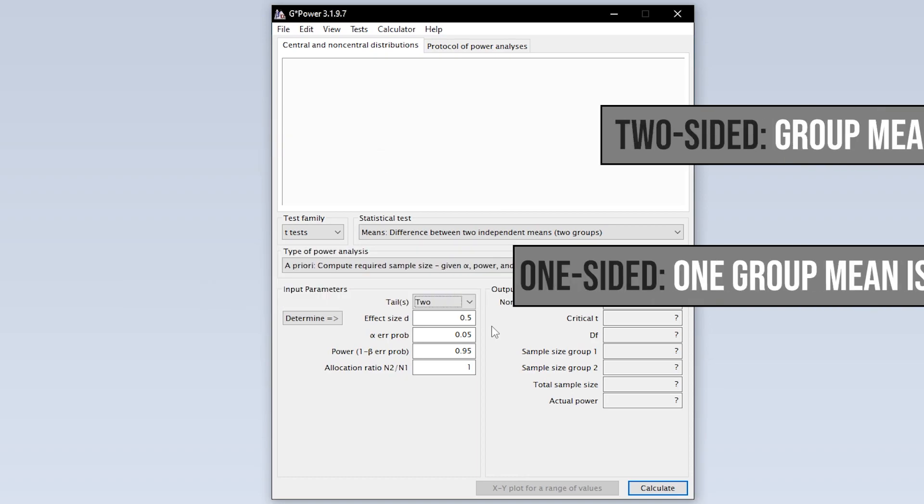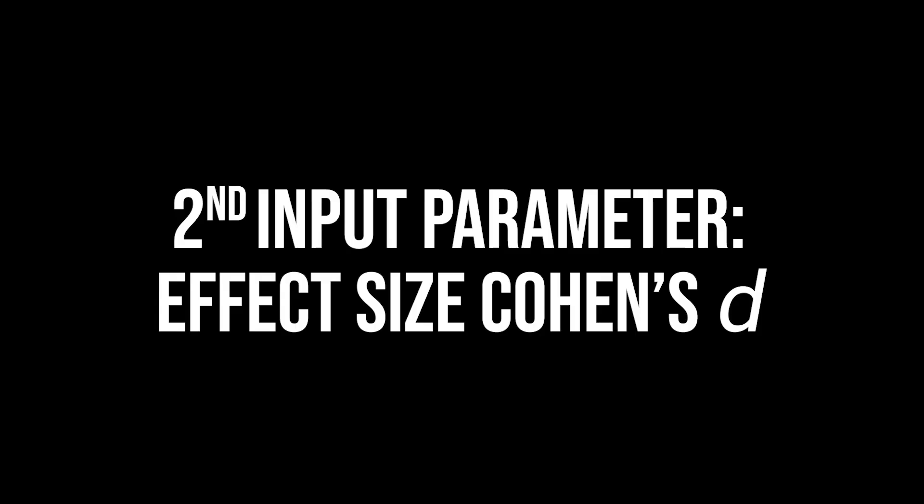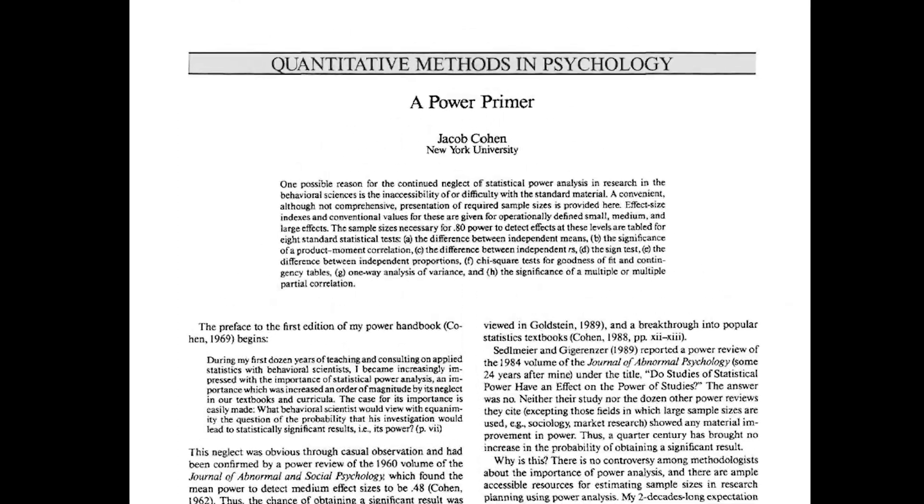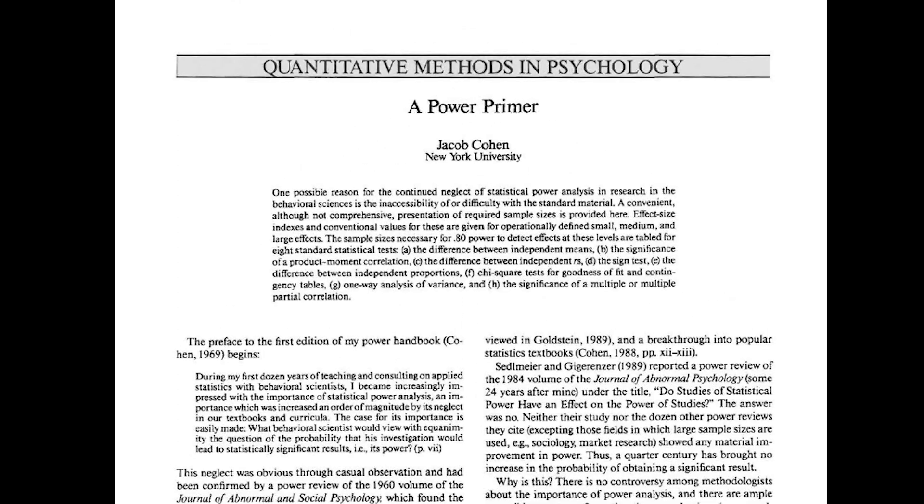The second input parameter needed is the effect size Cohen's d. The conventions for the behavioral sciences 0.2, 0.5 and 0.8 for small, medium and large effect sizes are shown as a tooltip taken from Cohen 92, a power primer.